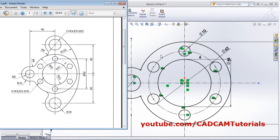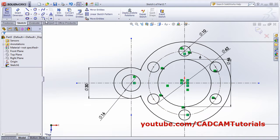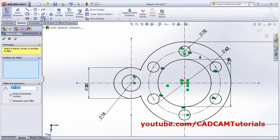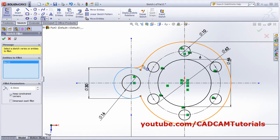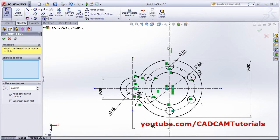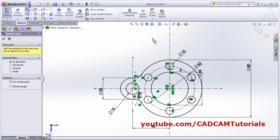Next is an arc of radius 8. Click on Fillet Sketch, give the value 8, press Enter, then select the first arc and second arc. Then again select first arc and second arc. Then add a center line - a horizontal line.